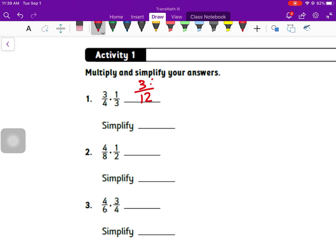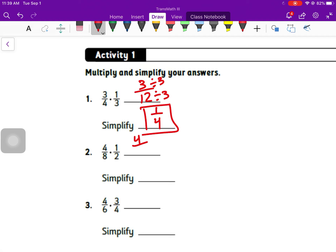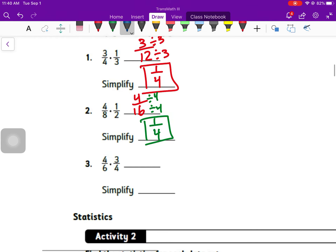Number one: when we multiply, top times top we get three, bottom times bottom gives us 12. But I need to simplify — three and 12 both have a factor of three, so my final answer is one over four. Number two: top times top gives us four, bottom times bottom gives us 16. Four and 16 both have a factor of four, so when I simplify I get one over four.